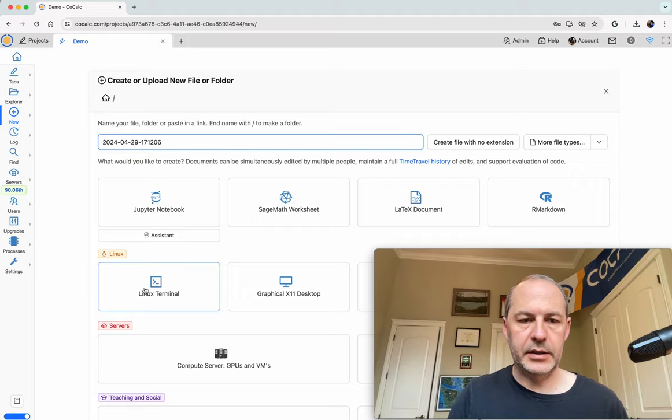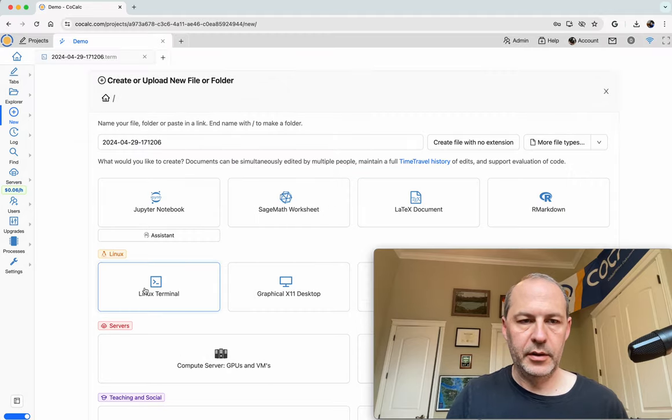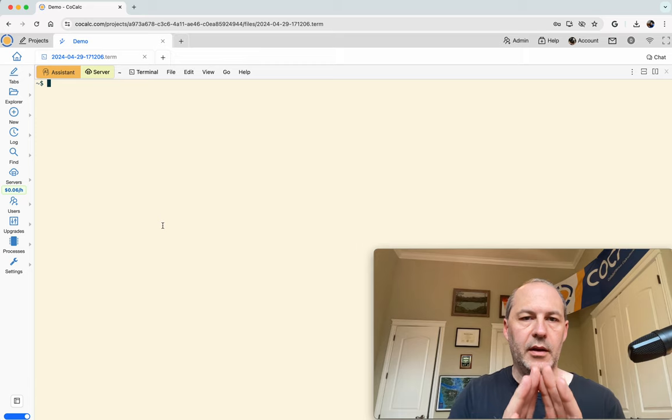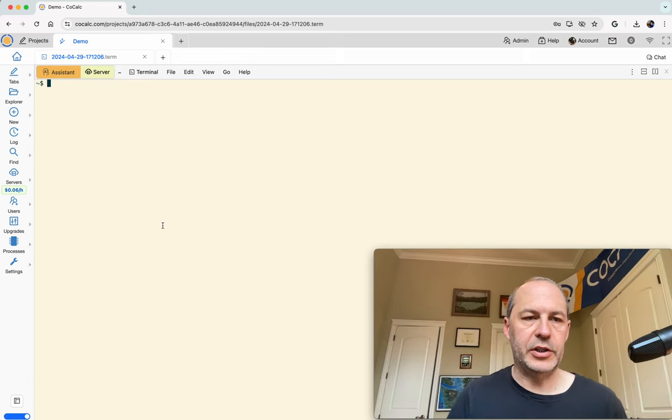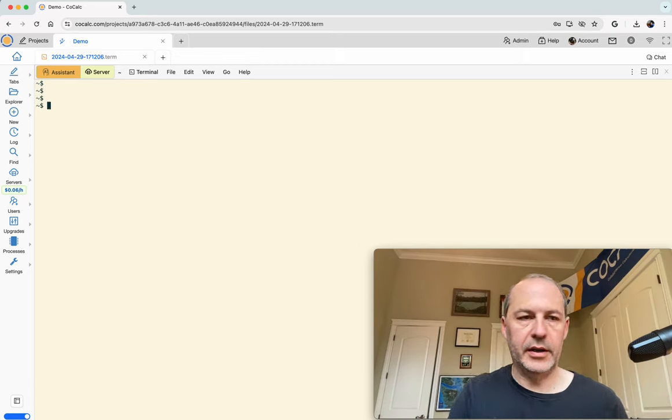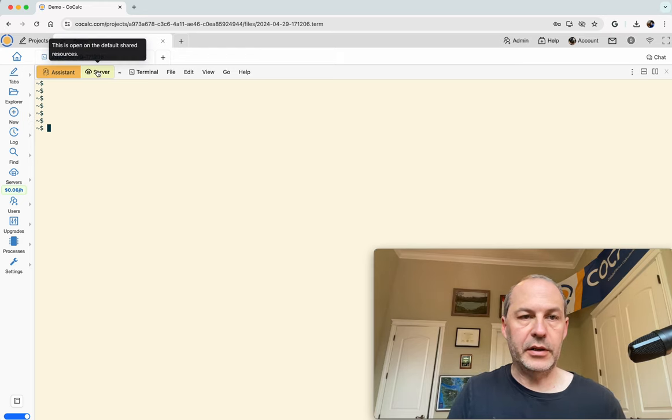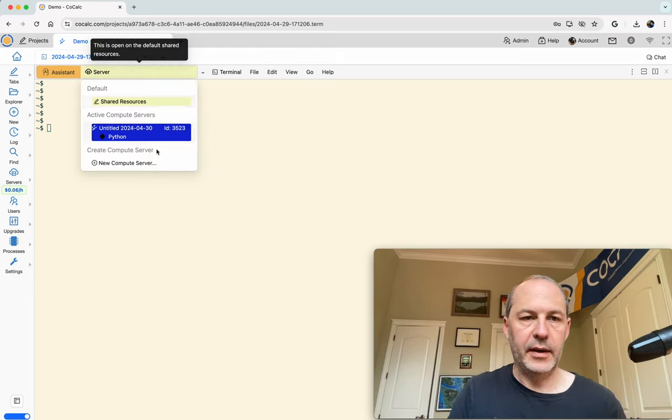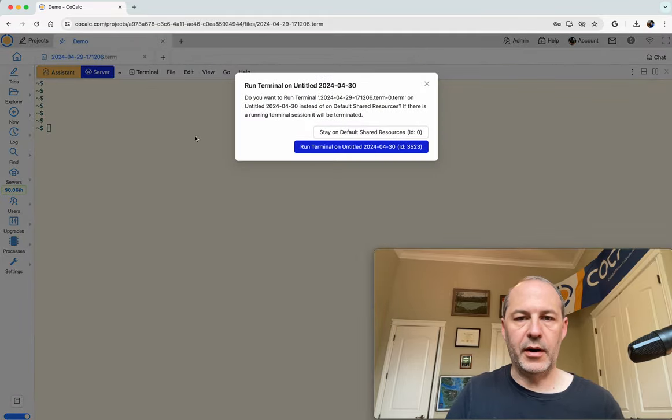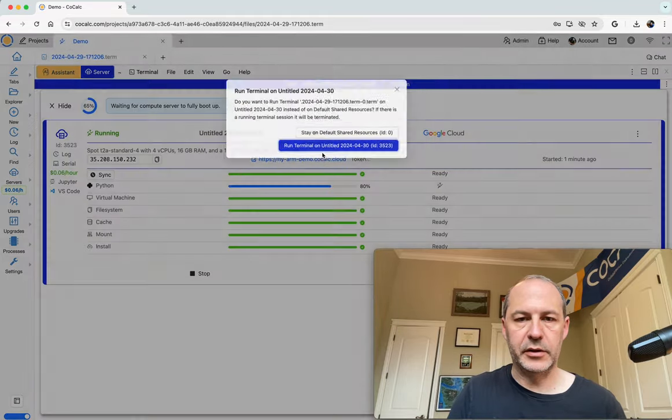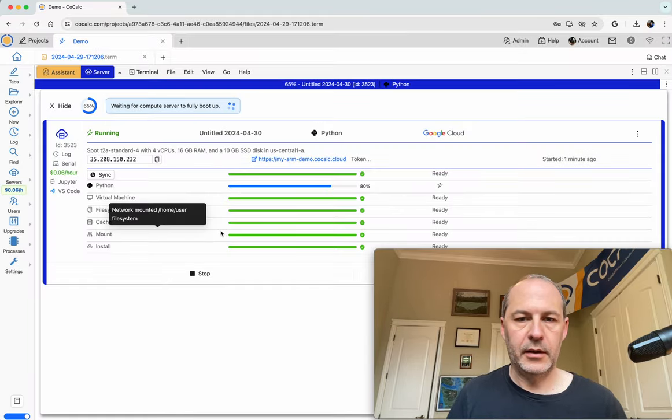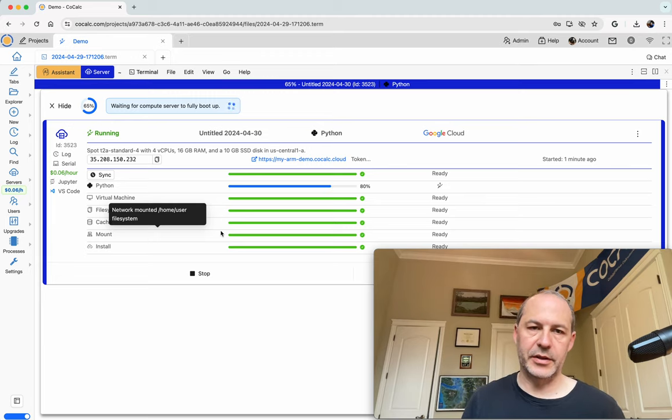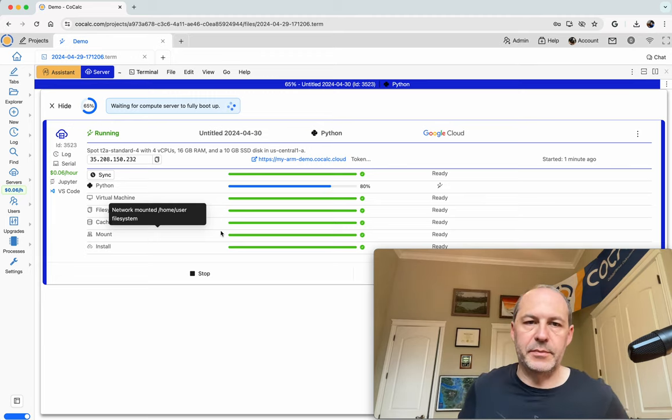let's make a terminal that's going to run on this compute server. So I'll click on New, and then Linux Terminal, and by default this runs on the project, that is in this little isolated Docker container that's part of cocalc.com. But if you click on Server, and then select the server that you just made, the terminal will instead run on that server. As soon as the server actually starts running, you have to wait until the server finishes booting up.